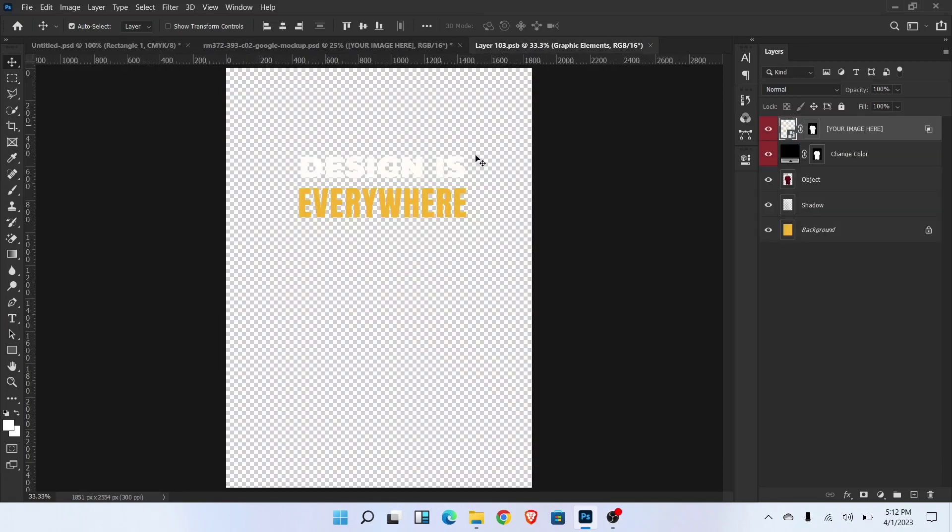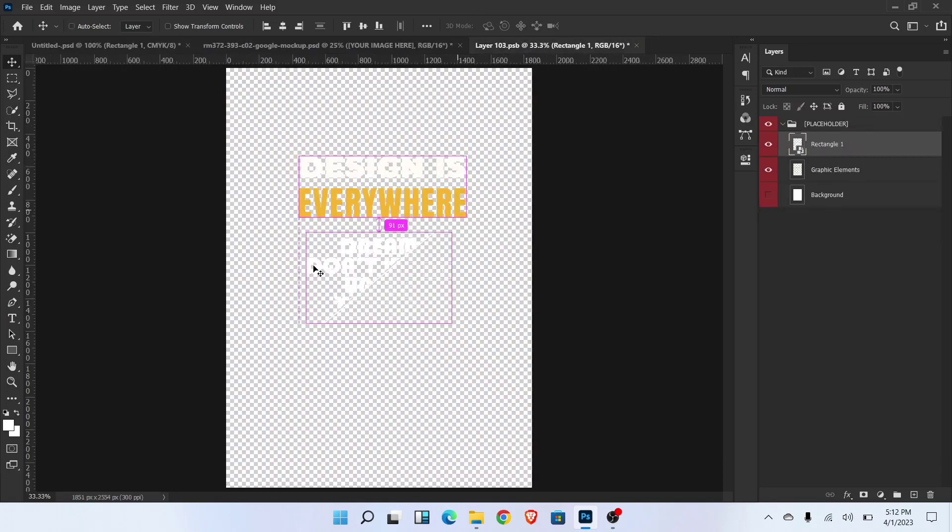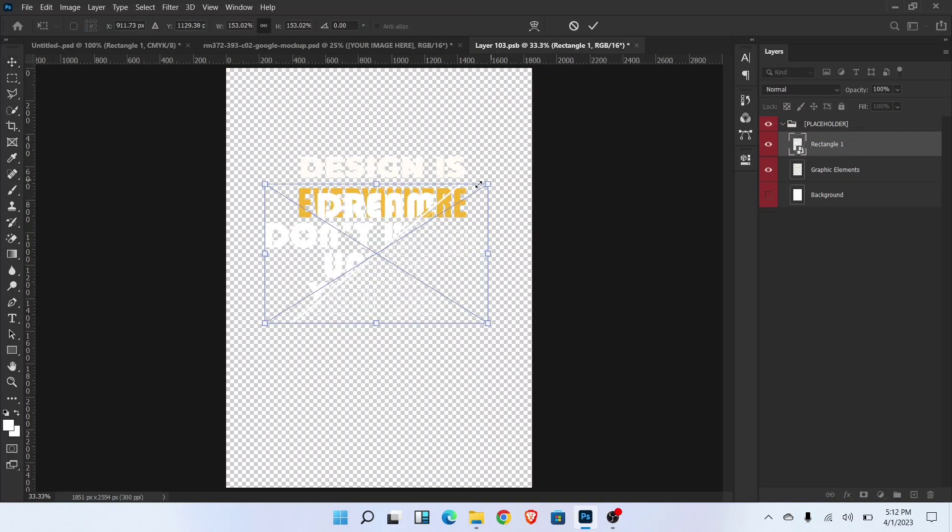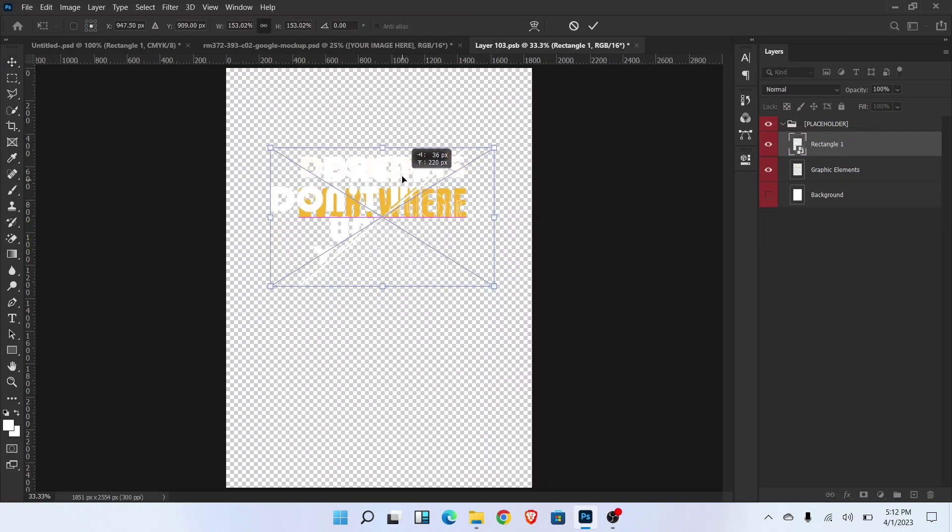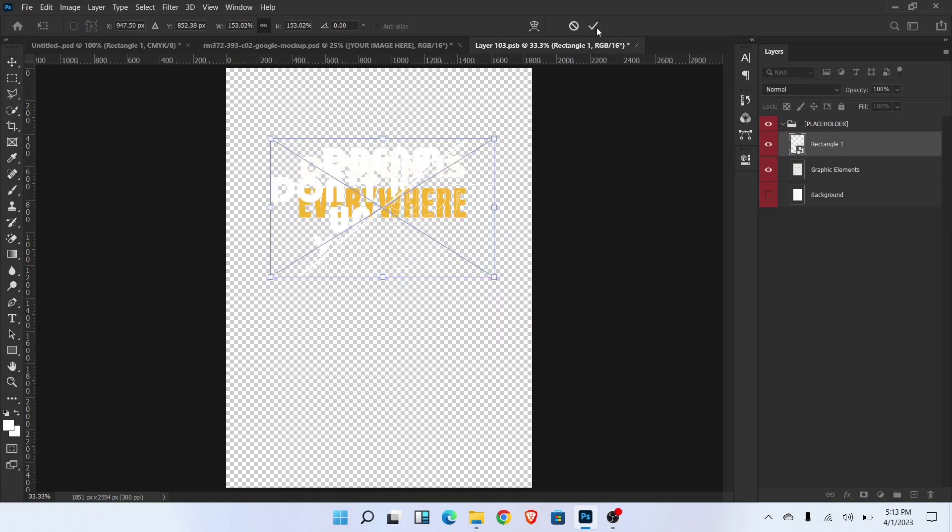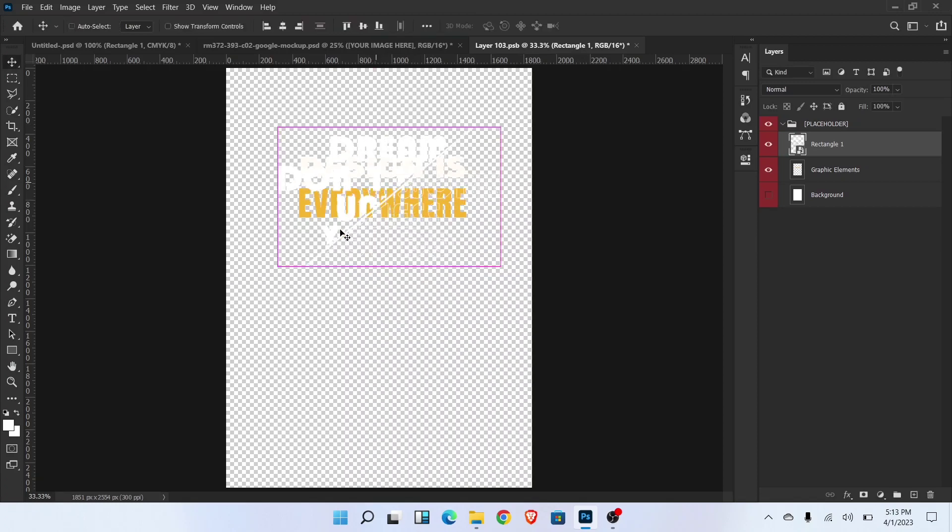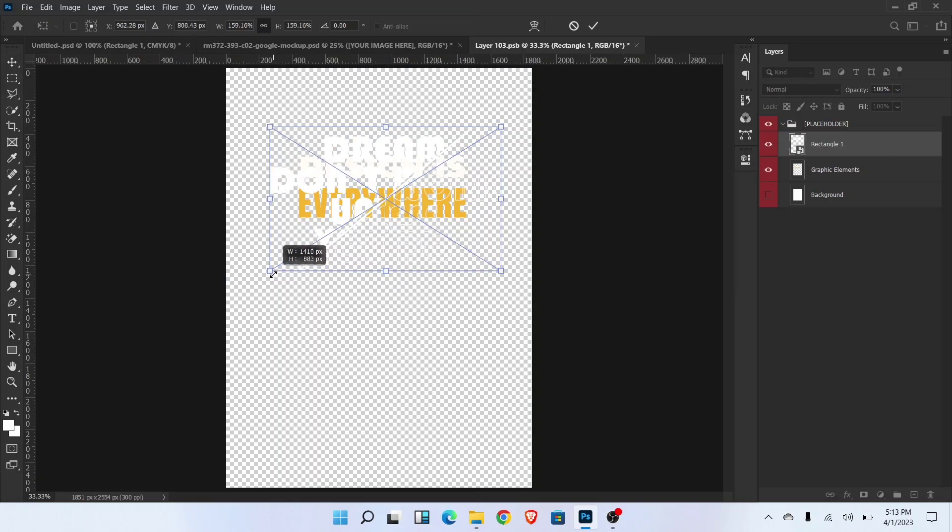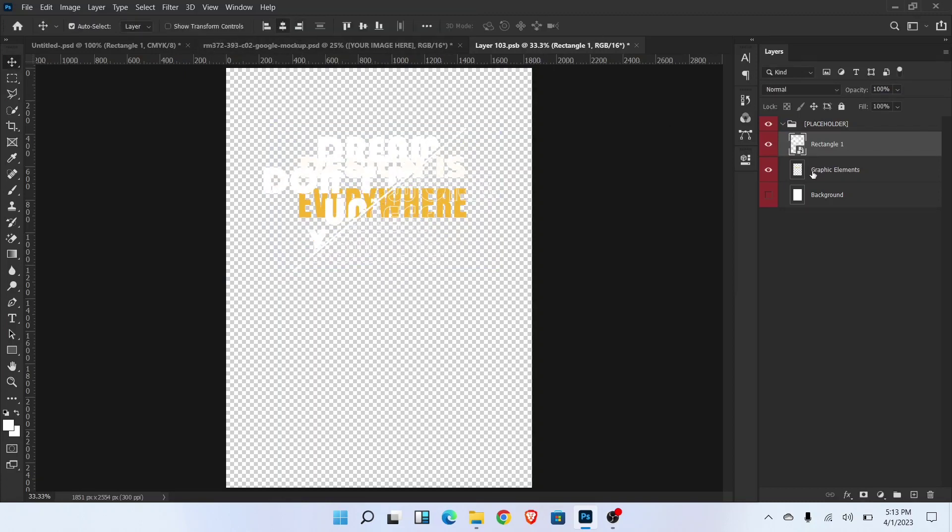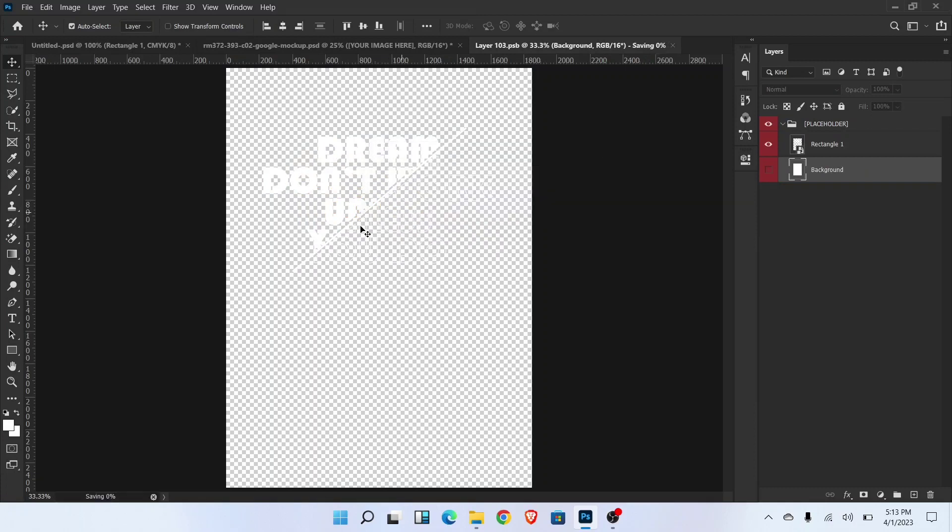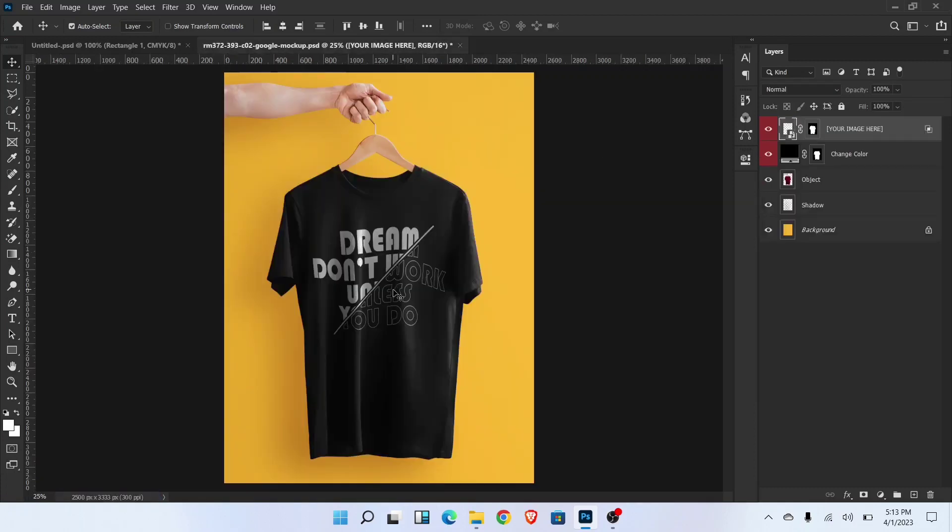Now paste the design and adjust like this. Now save this tab. Typography on t-shirt is ready.